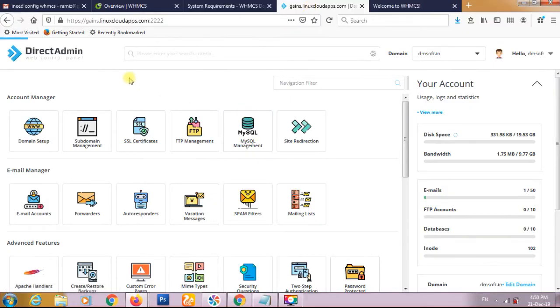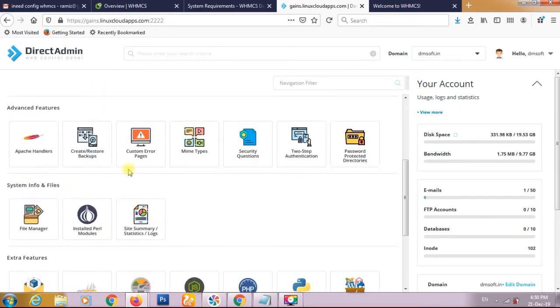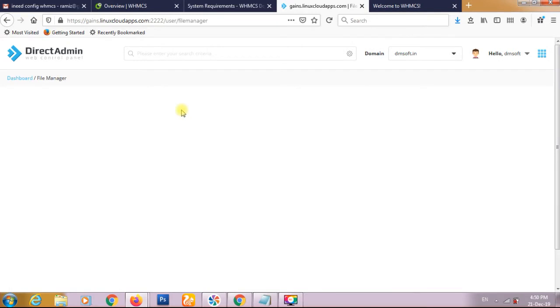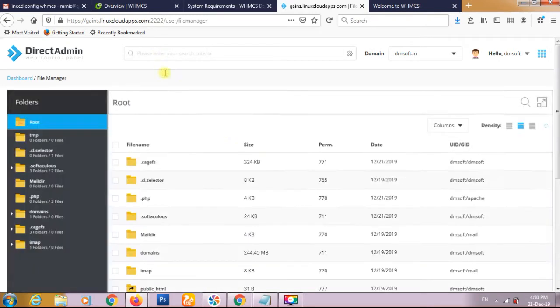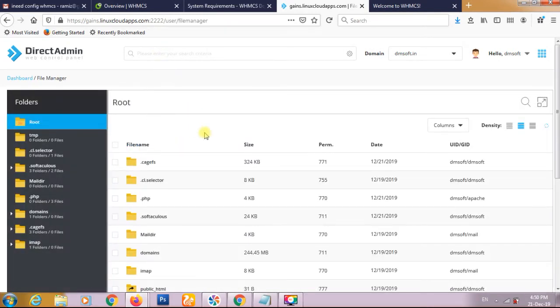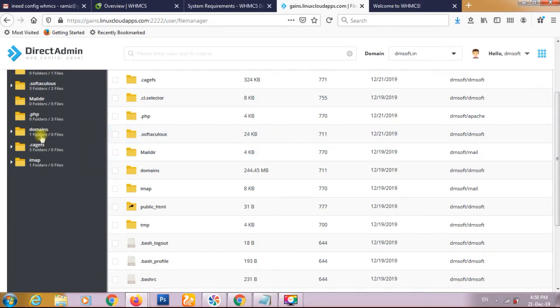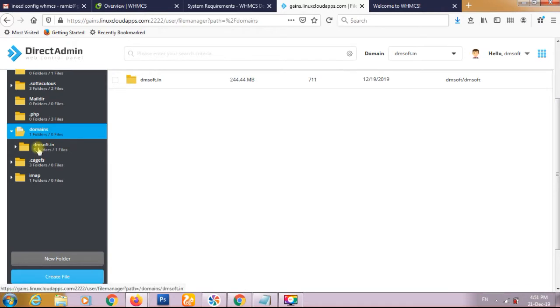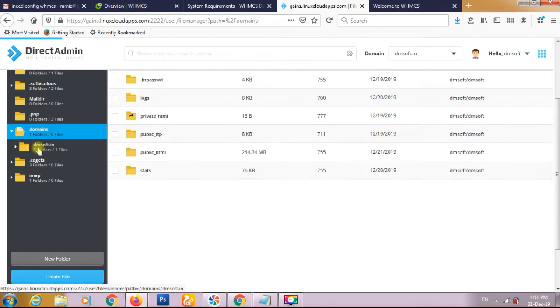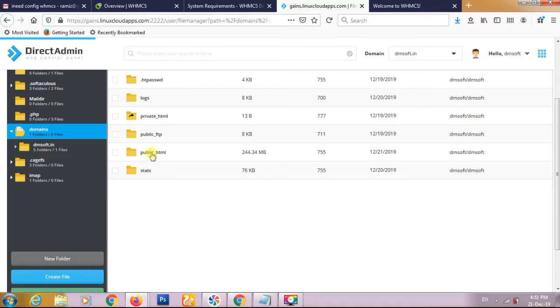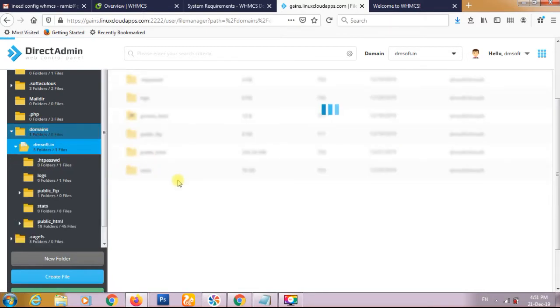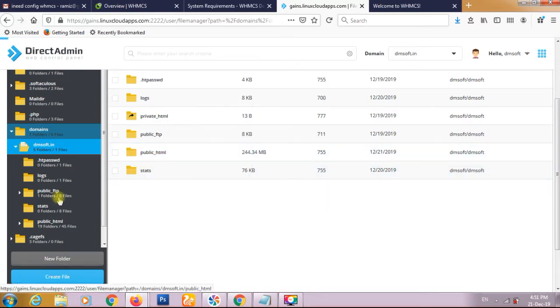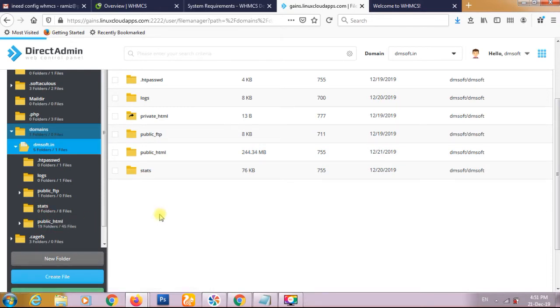Now this is our DirectAdmin control panel. Here we will upload WHMCS to the file manager. We have already downloaded the WHMCS latest version. In the root folder we have gone to domains, and under the domains we found our domain name. We have to see that there is the folder public underscore HTML, so we are going to upload our WHMCS zip file under public underscore HTML.